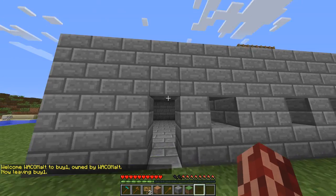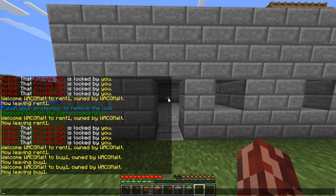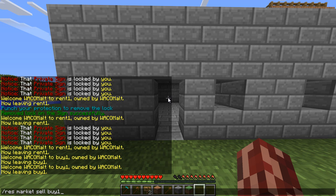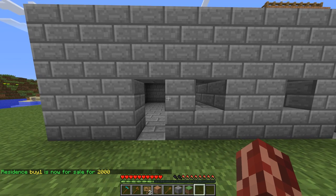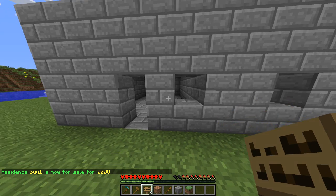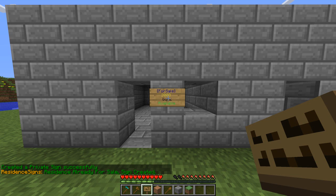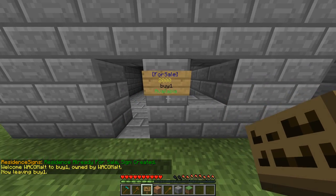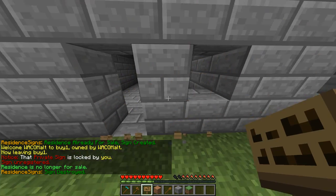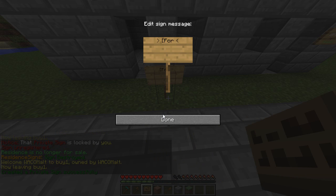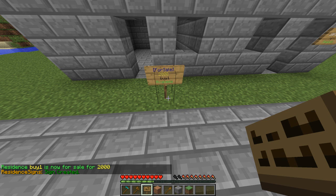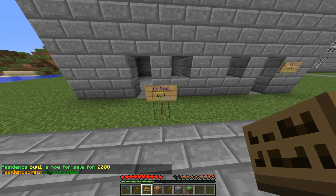Next up, we're going to set up the for-sale one — this one is substantially easier. We've already got the protection set up, so all we have to do is slash res market sell, then the name — buy one — then the price. Buy one is now for sale for two thousand. And again, if you place the sign inside the protection, it's much easier. Just type FOR SALE inside square brackets with capital F and S — and you can see it automatically fills in all the information. If you place it outside the protection, you'll have to type FOR SALE, then the price, then the name — buy one. And anyone can come up to this and buy it now.